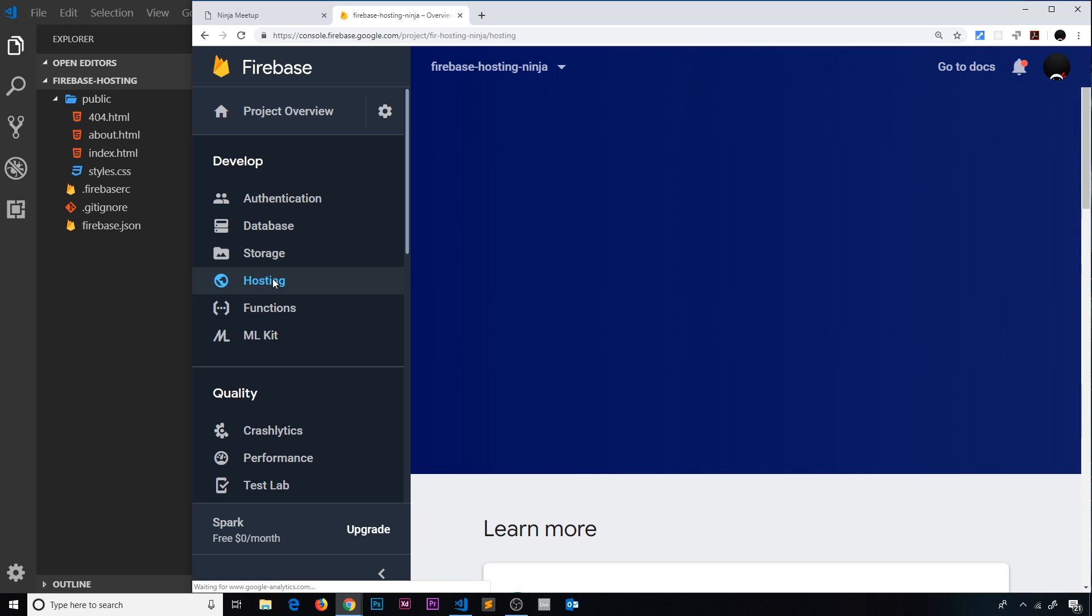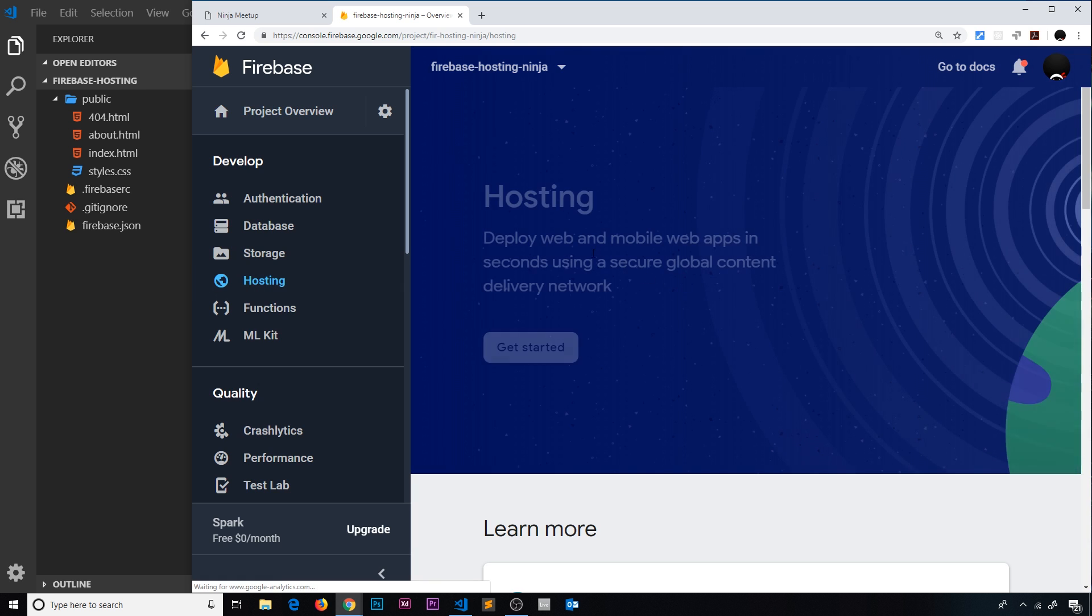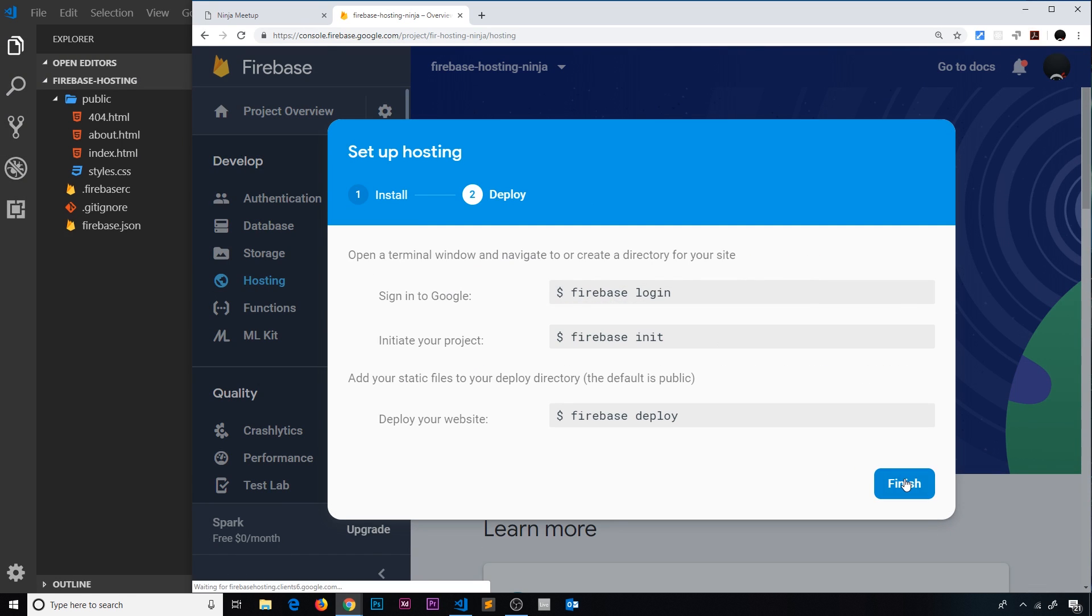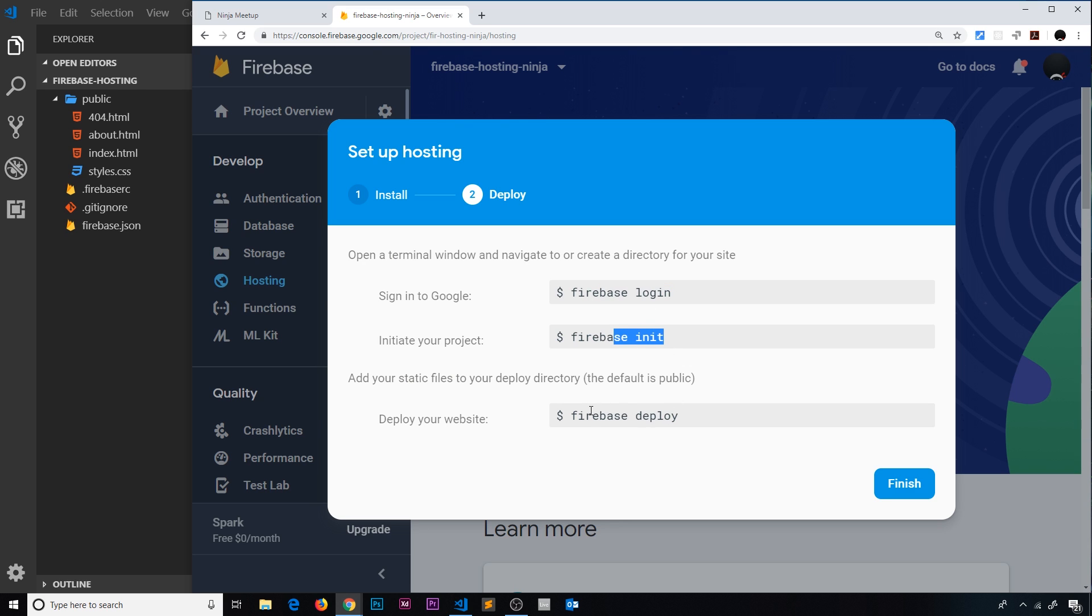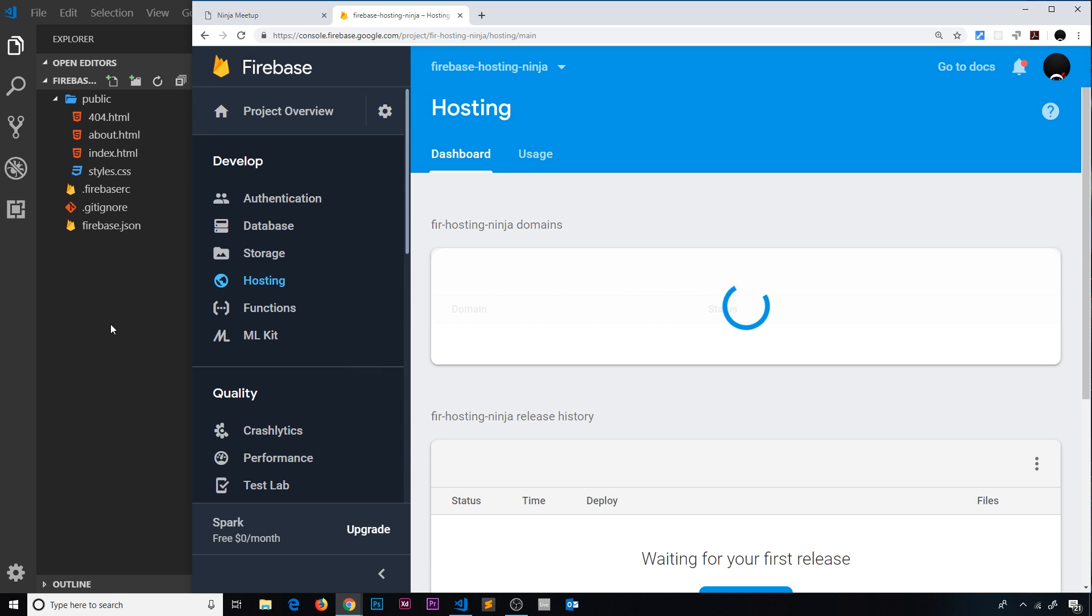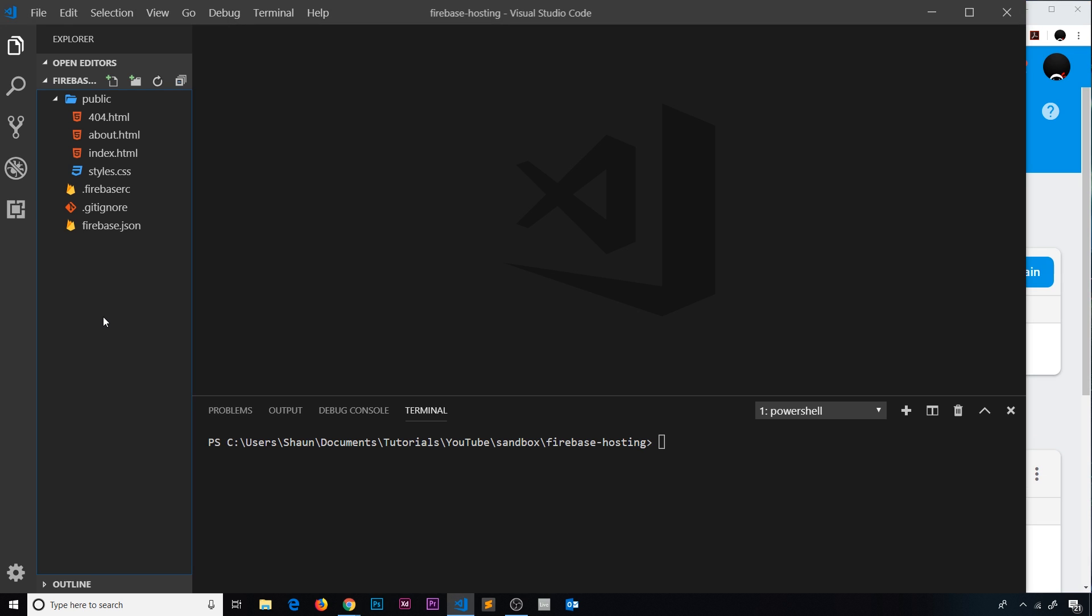And when it pops up, click get started, go to continue. We've done this, we've done this, we've done this. Now we need to do this: firebase deploy. And that will take whatever is in the public folder and deploy it to the Firebase server.